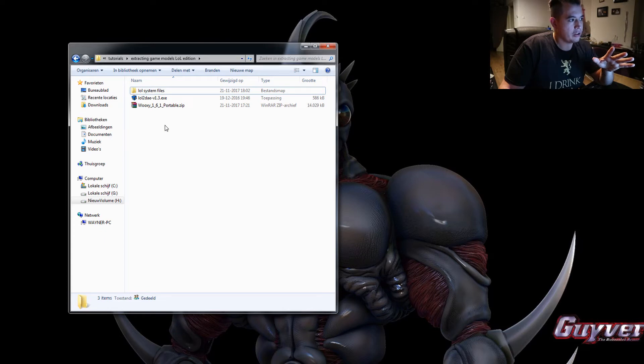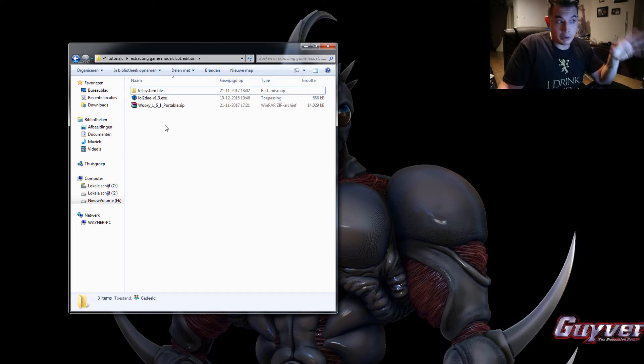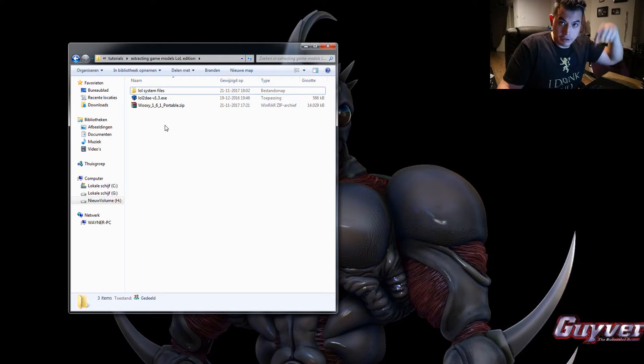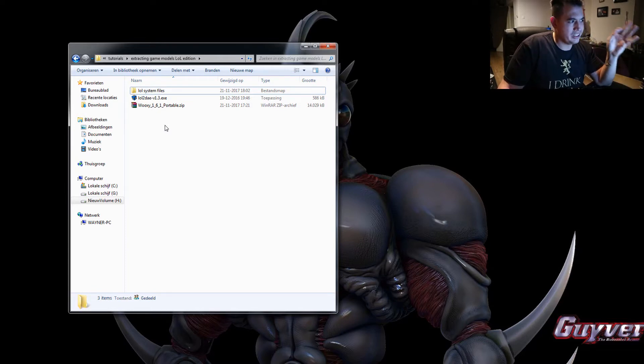So there are these three old League of Legends system files that I will upload and I'll leave a link down below in the comments where you can find these but Wooksy needs these.